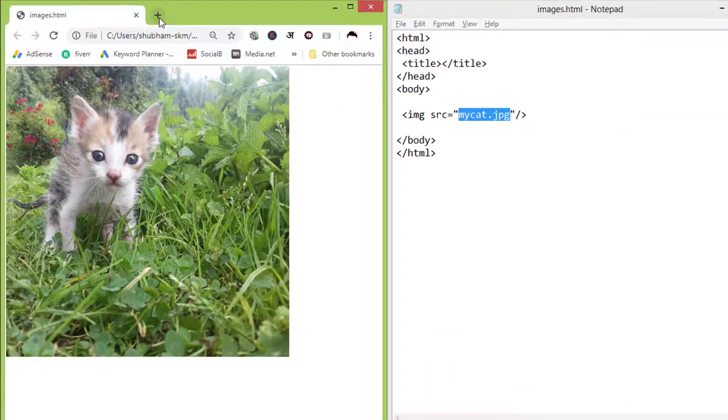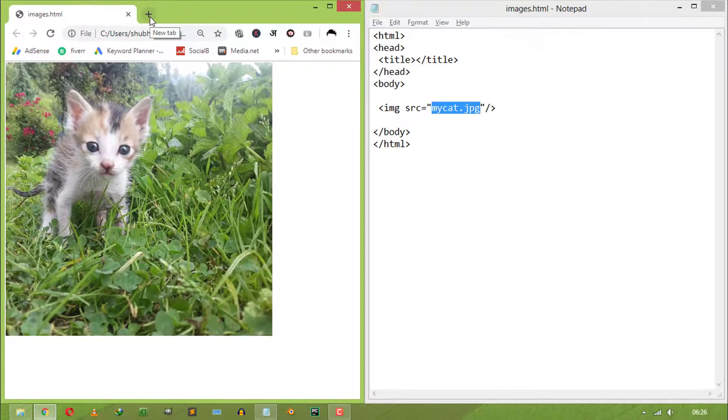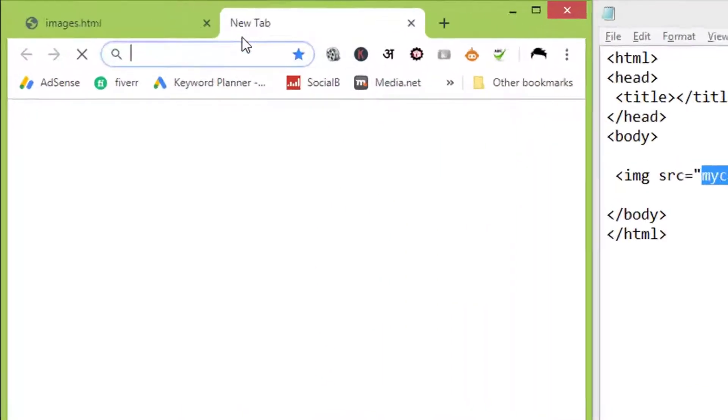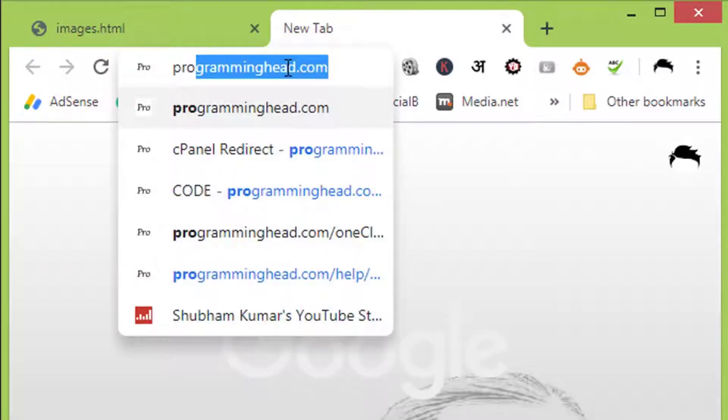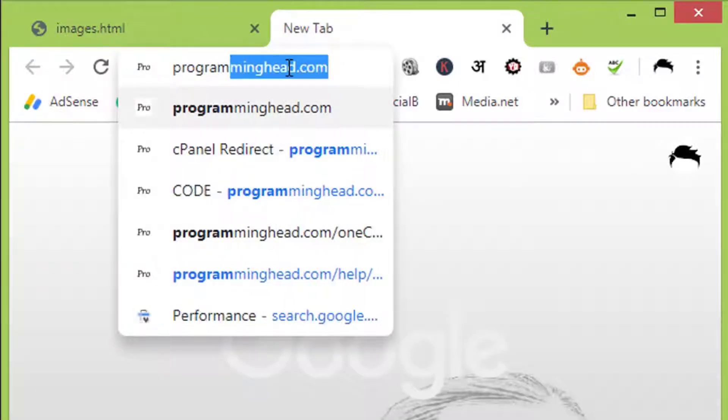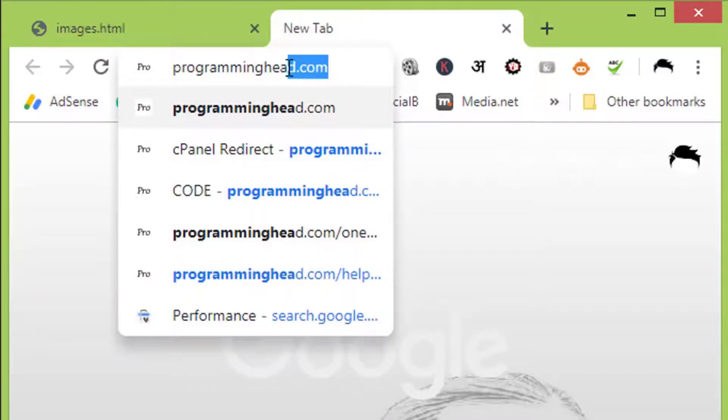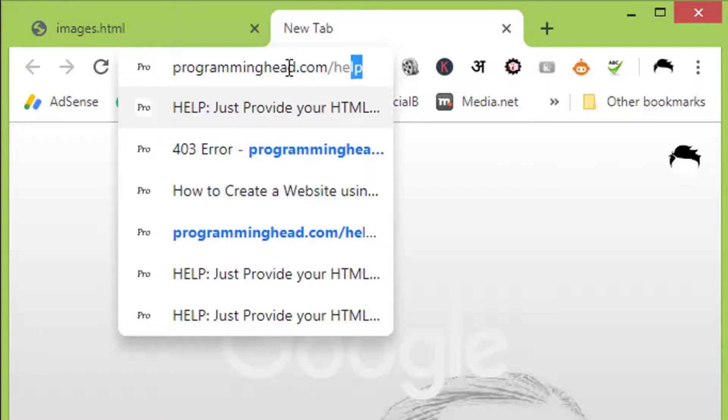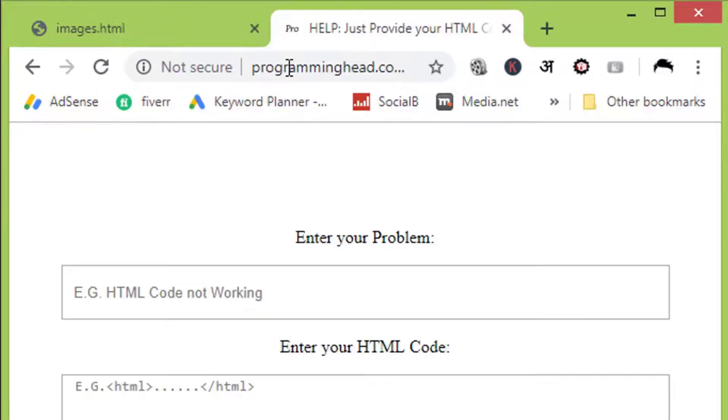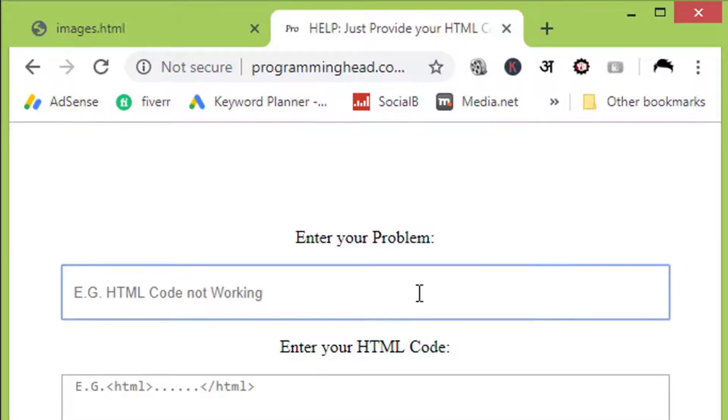If your image is still not there, then head over to programminghead.com/help. Here write your problem like image tag not working.